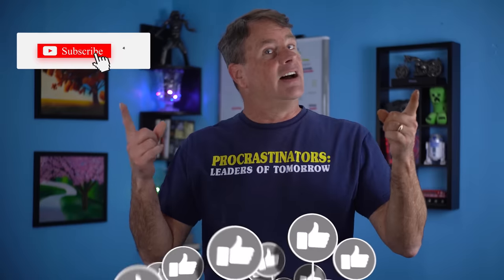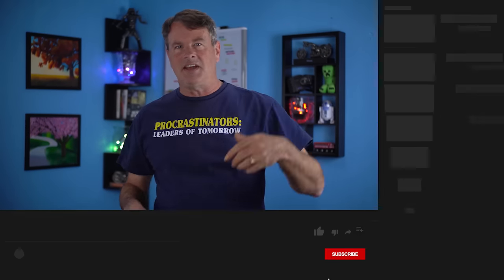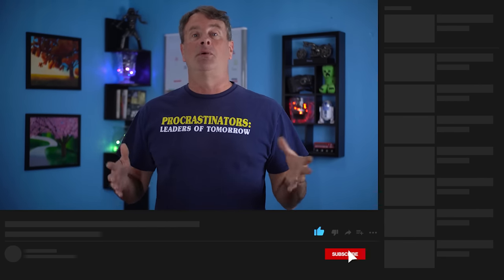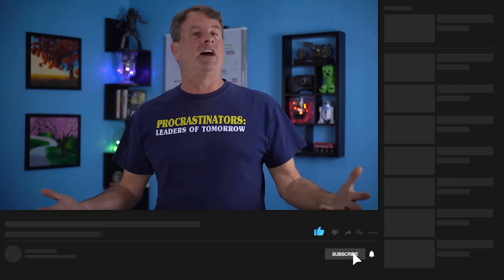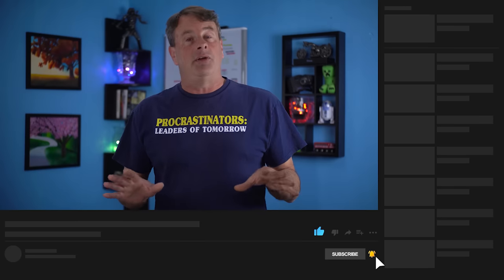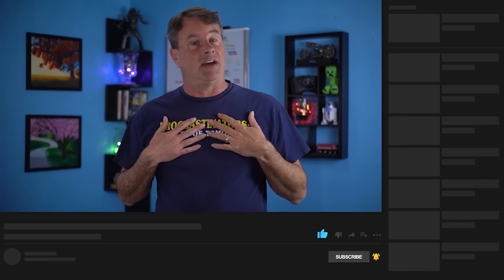Likes and comments are super easy things you can do to help push this video to a wider audience, so take a second down below and let me know how I'm doing. And while you're there, if you're not subscribed please do — it really does help me continue to make content that helps you. Thanks!